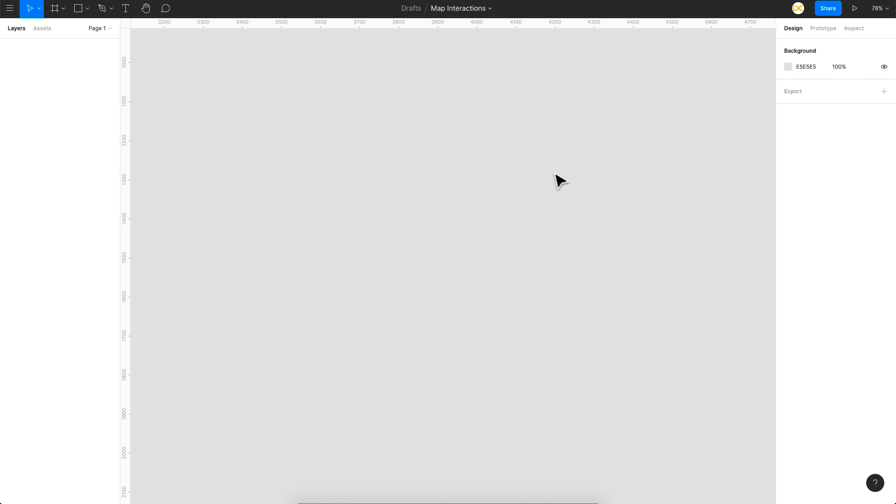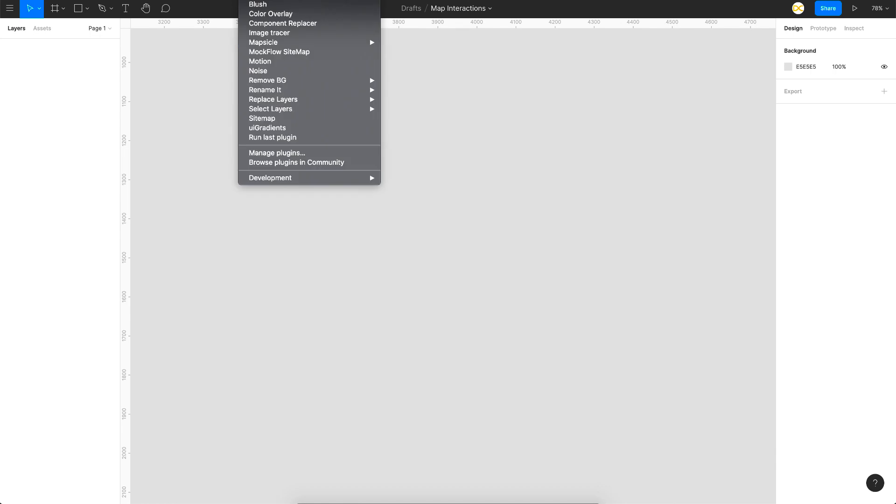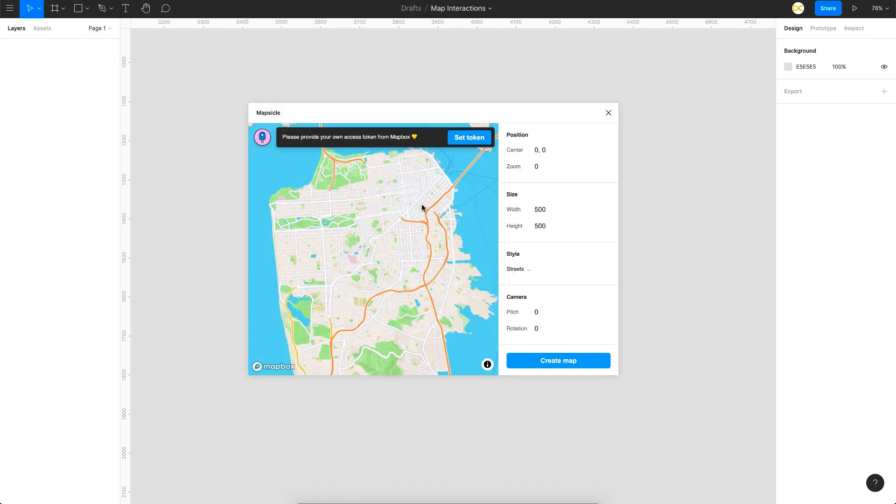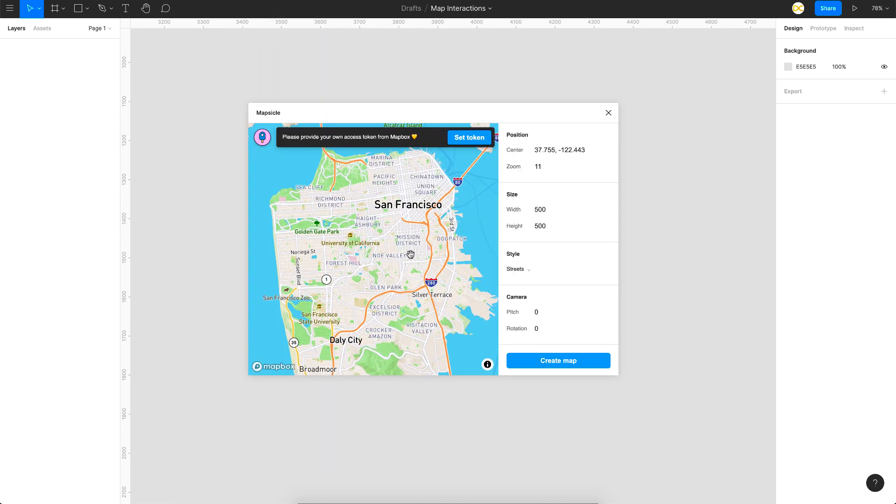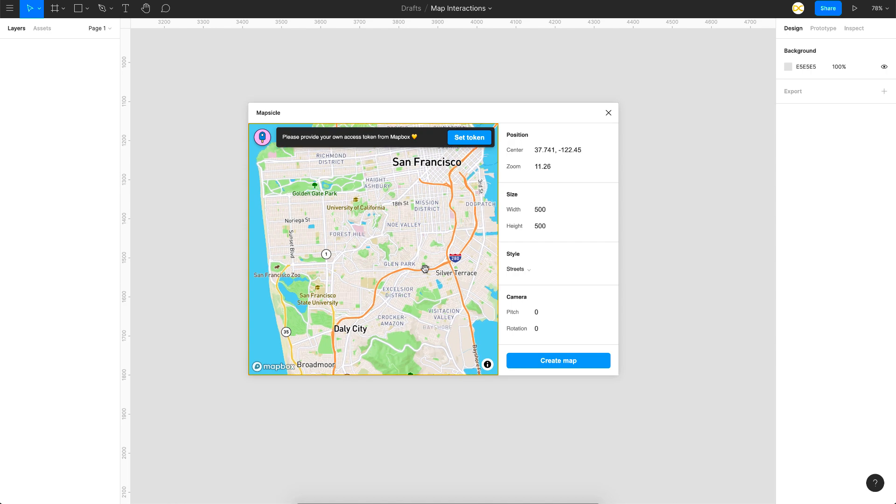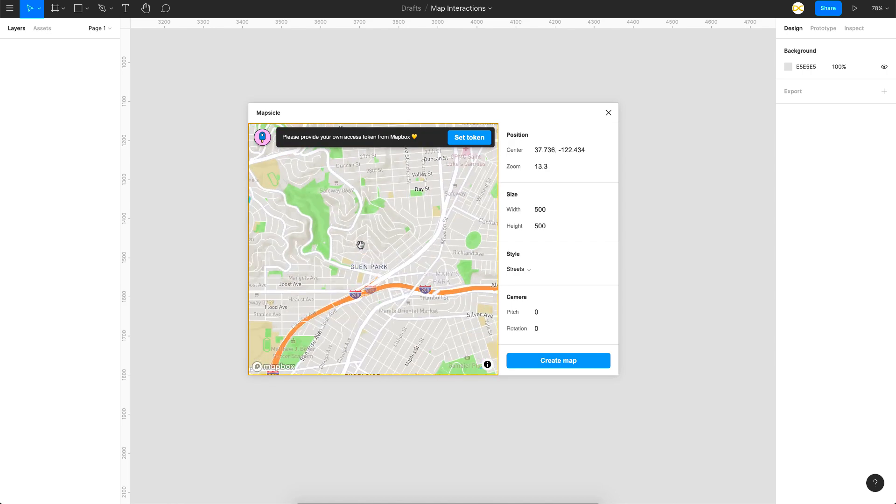So here we have a new file on Figma and the first thing we need for this is a huge map for which I'm going to use a plugin called Mapsicle. So this is a great plugin and once you have it installed you can just open it up and just zoom into a location that you like.